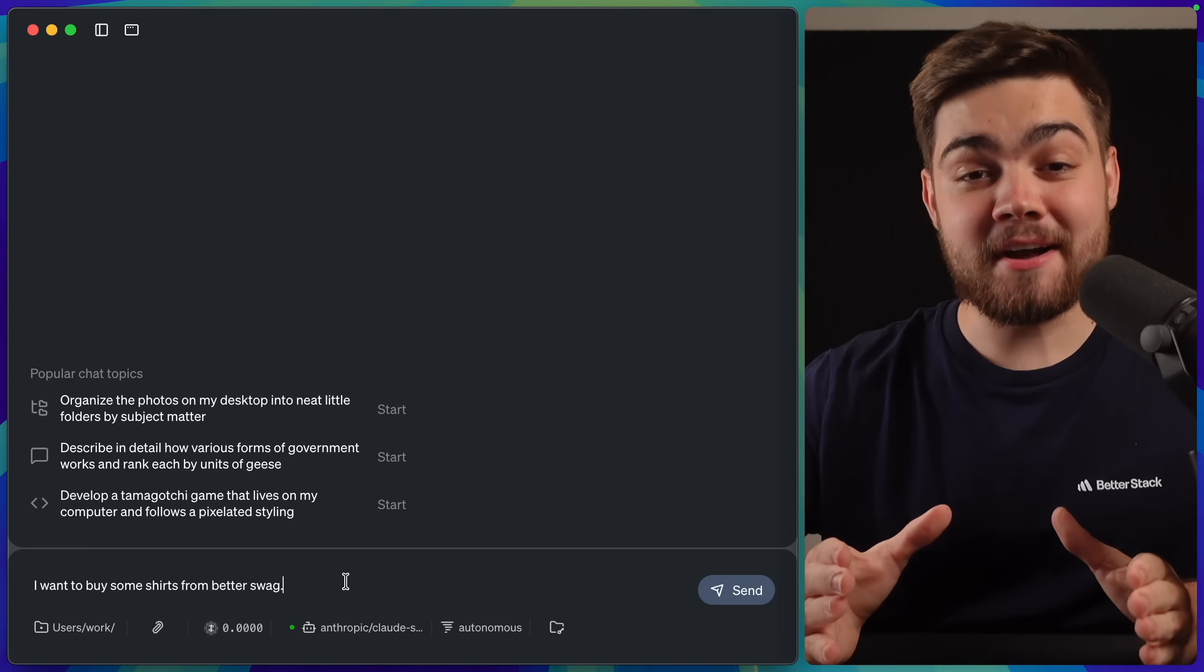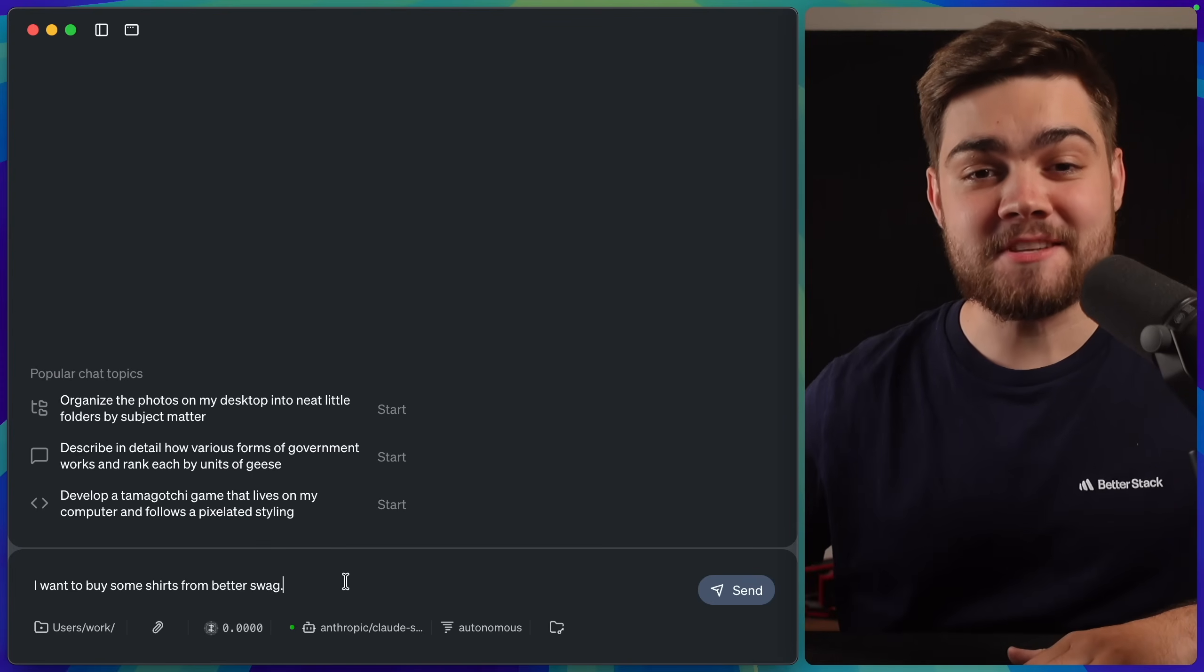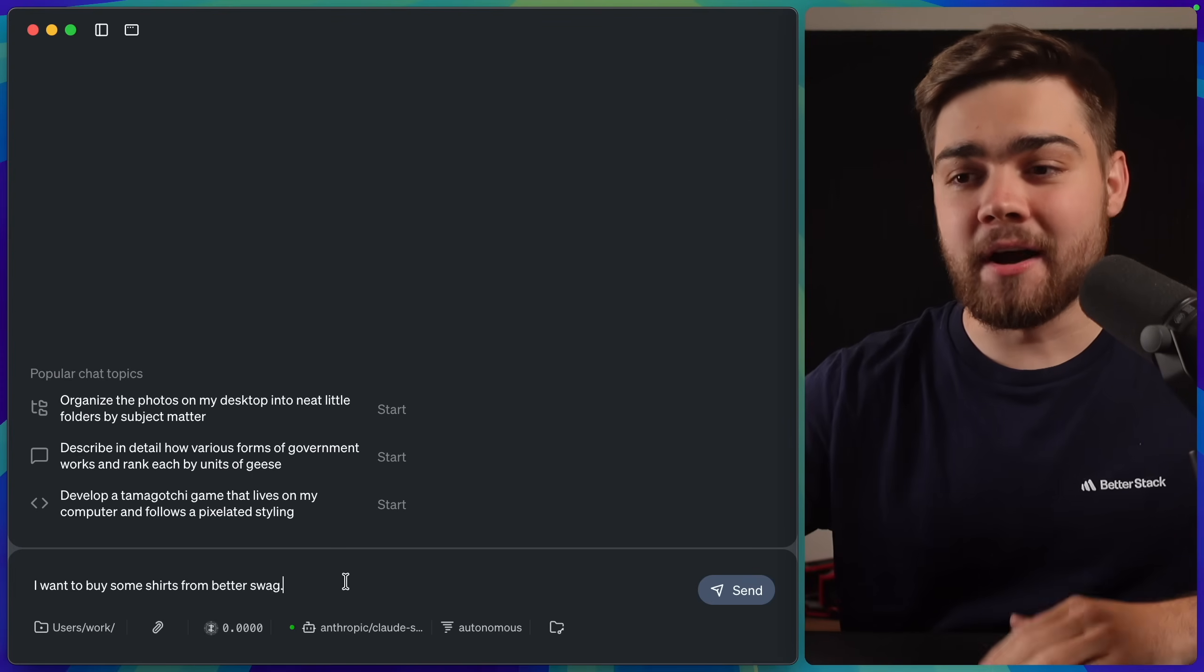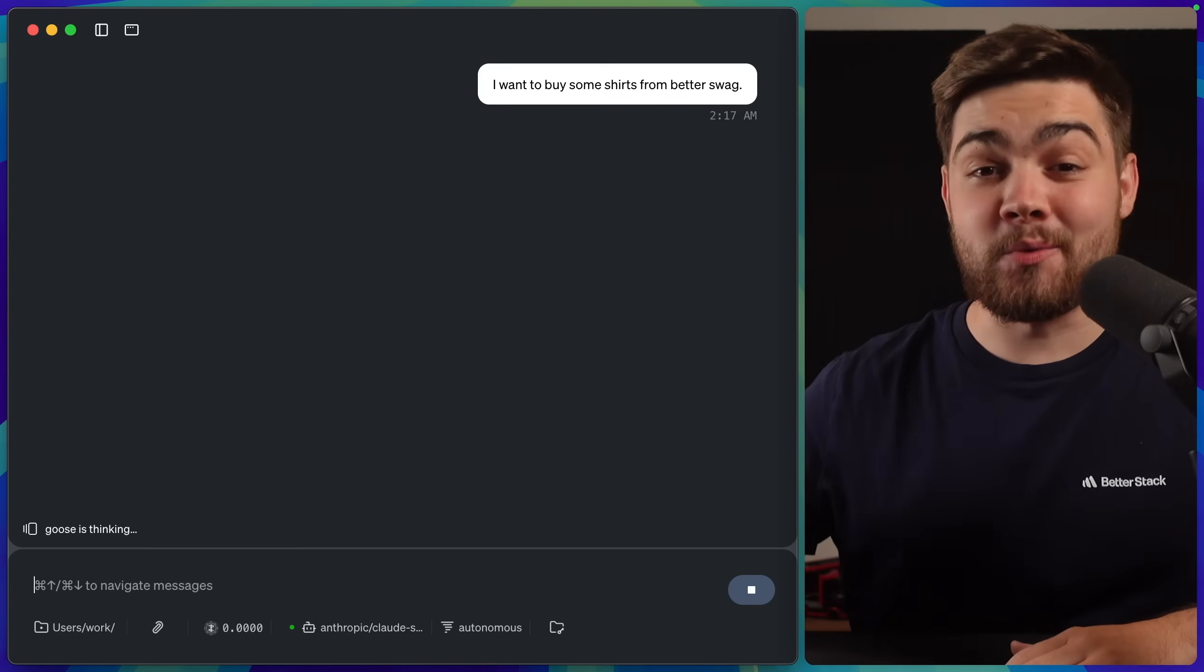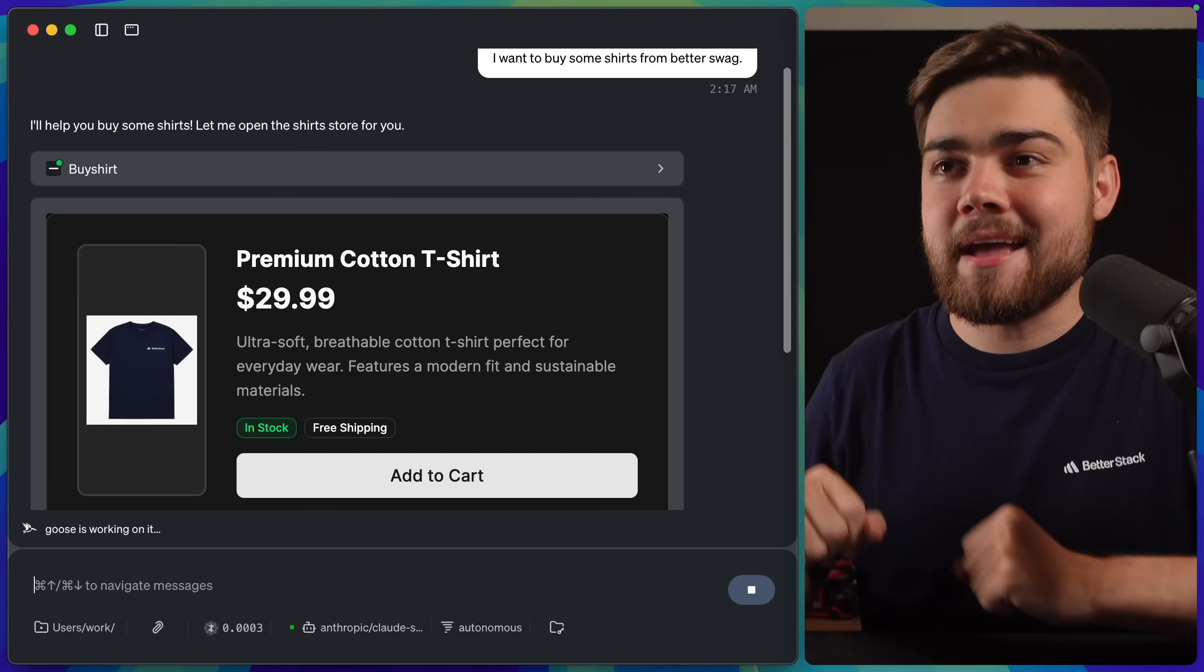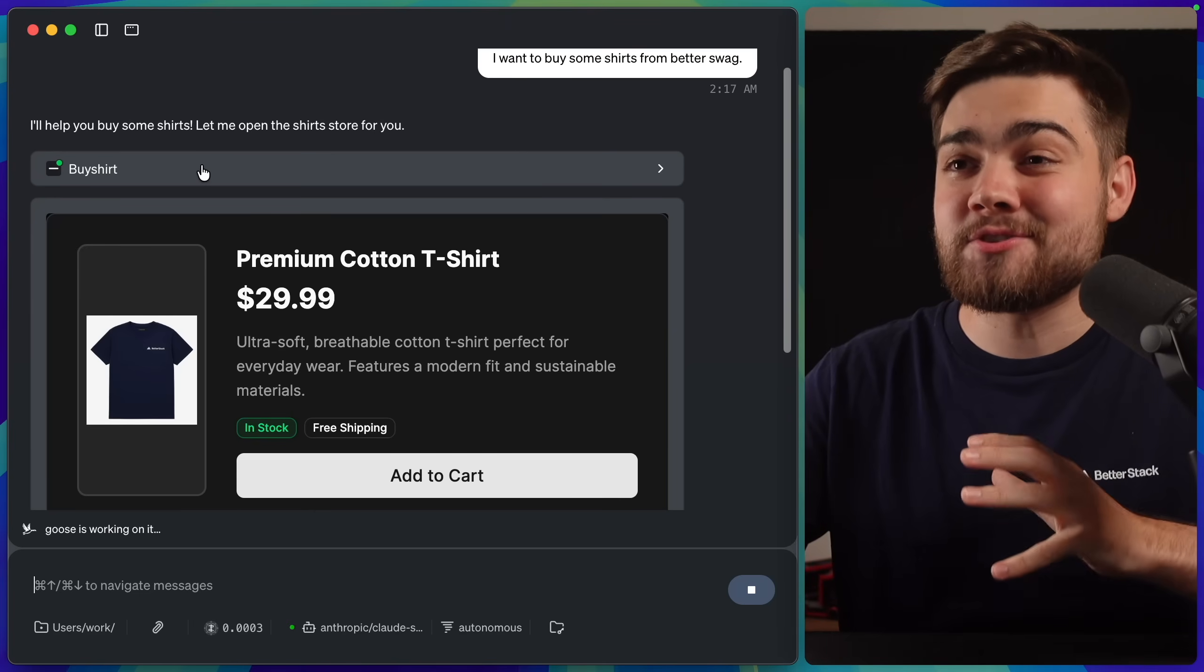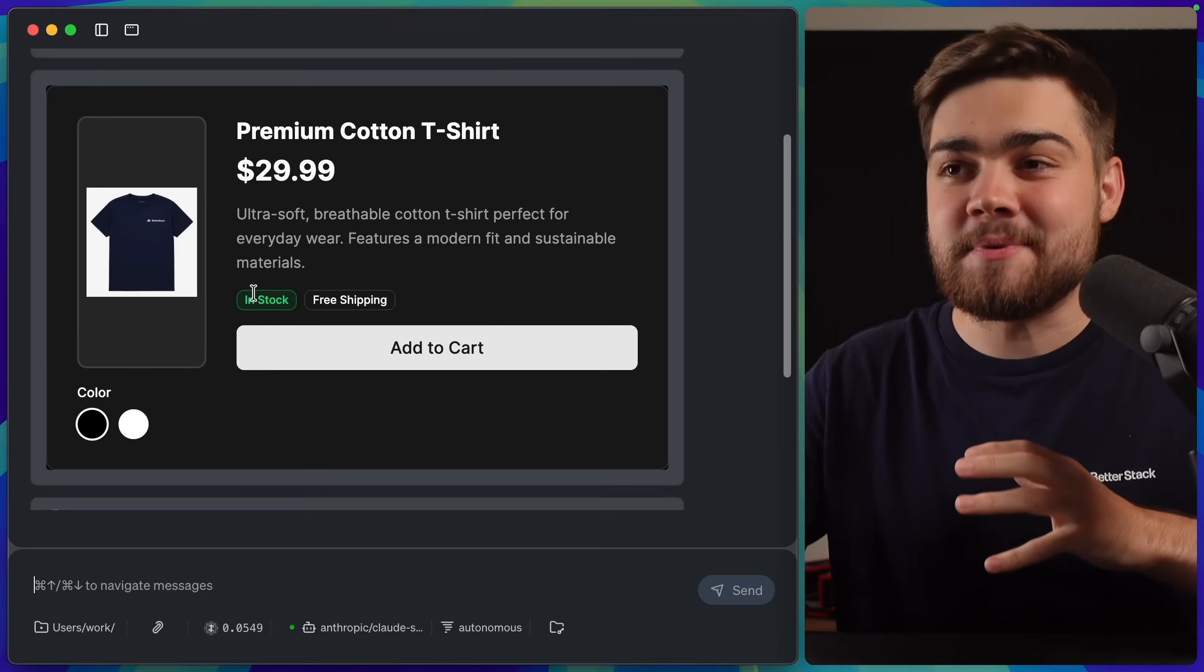So now let's try buying some shirts again, but this time from my MCP server that has MCPUI. In this case, I'm simply going to say I want to buy some shirts from BetterSwag, as that should run my MCP server. As you can see, it's running a tool called BuyShirt on my MCP server, and that is returning a UI component.